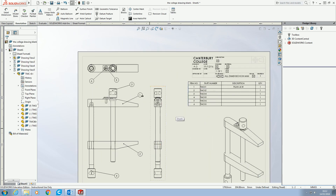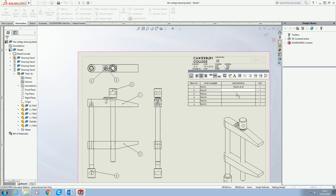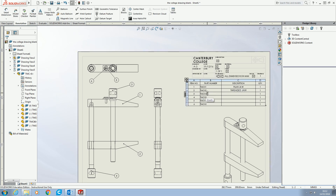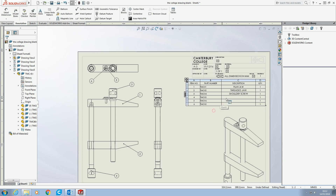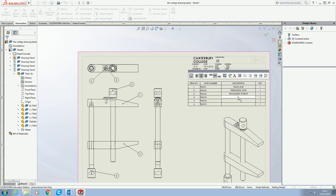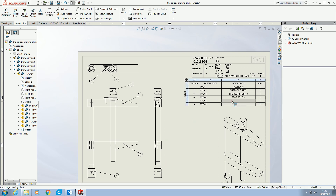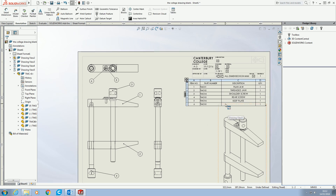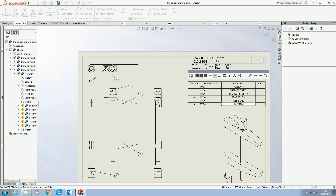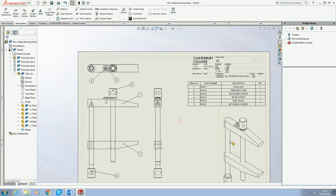So we've got: one is PLAIN JEWEL; two is the THREADED JEWEL — we need to make sure everything's always in capitals; number three is the SHOULDER SCREW; number four is the REAR SCREW; five is our KEEP PLATE; and six is our RETAINING SCREW.